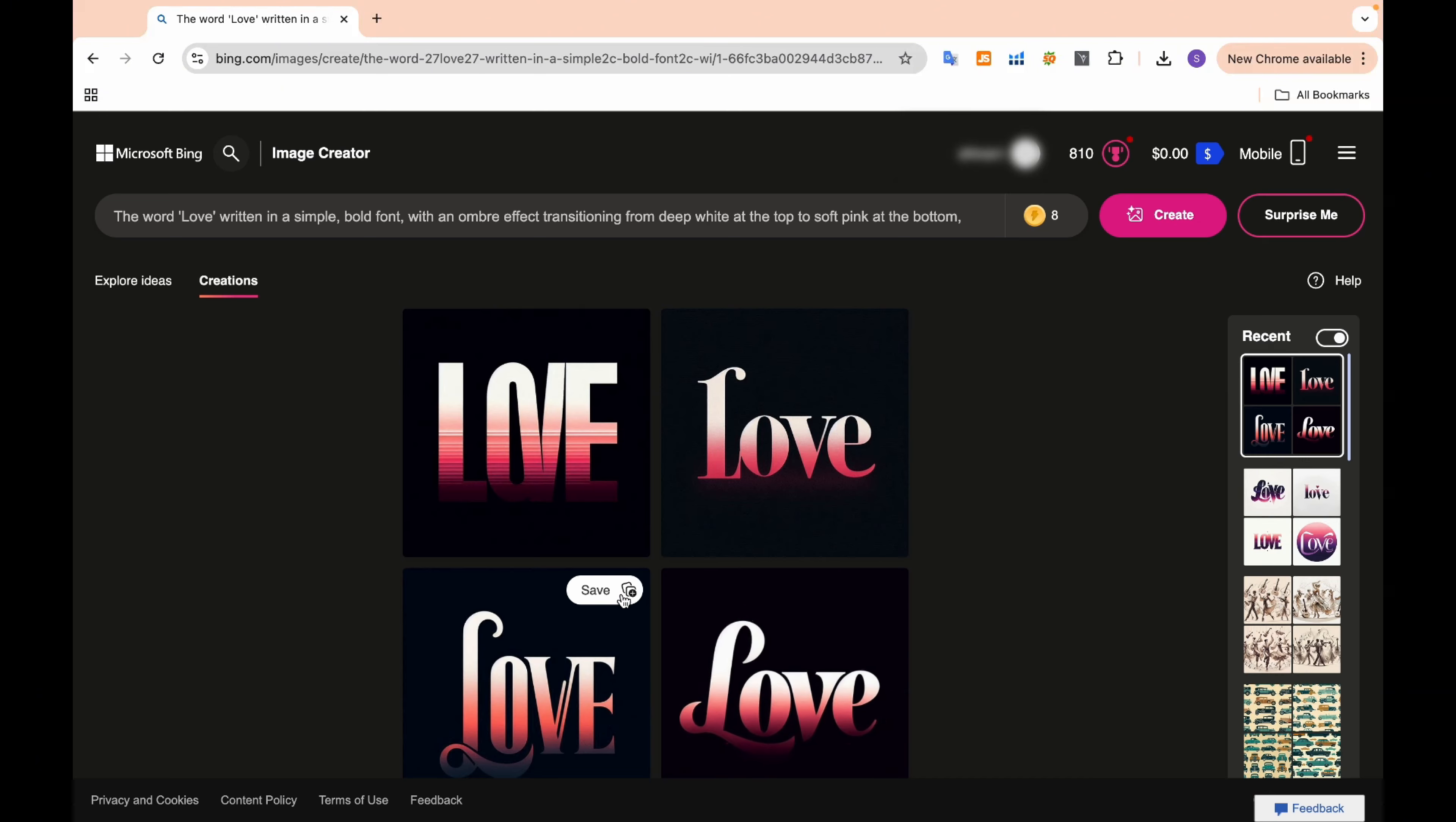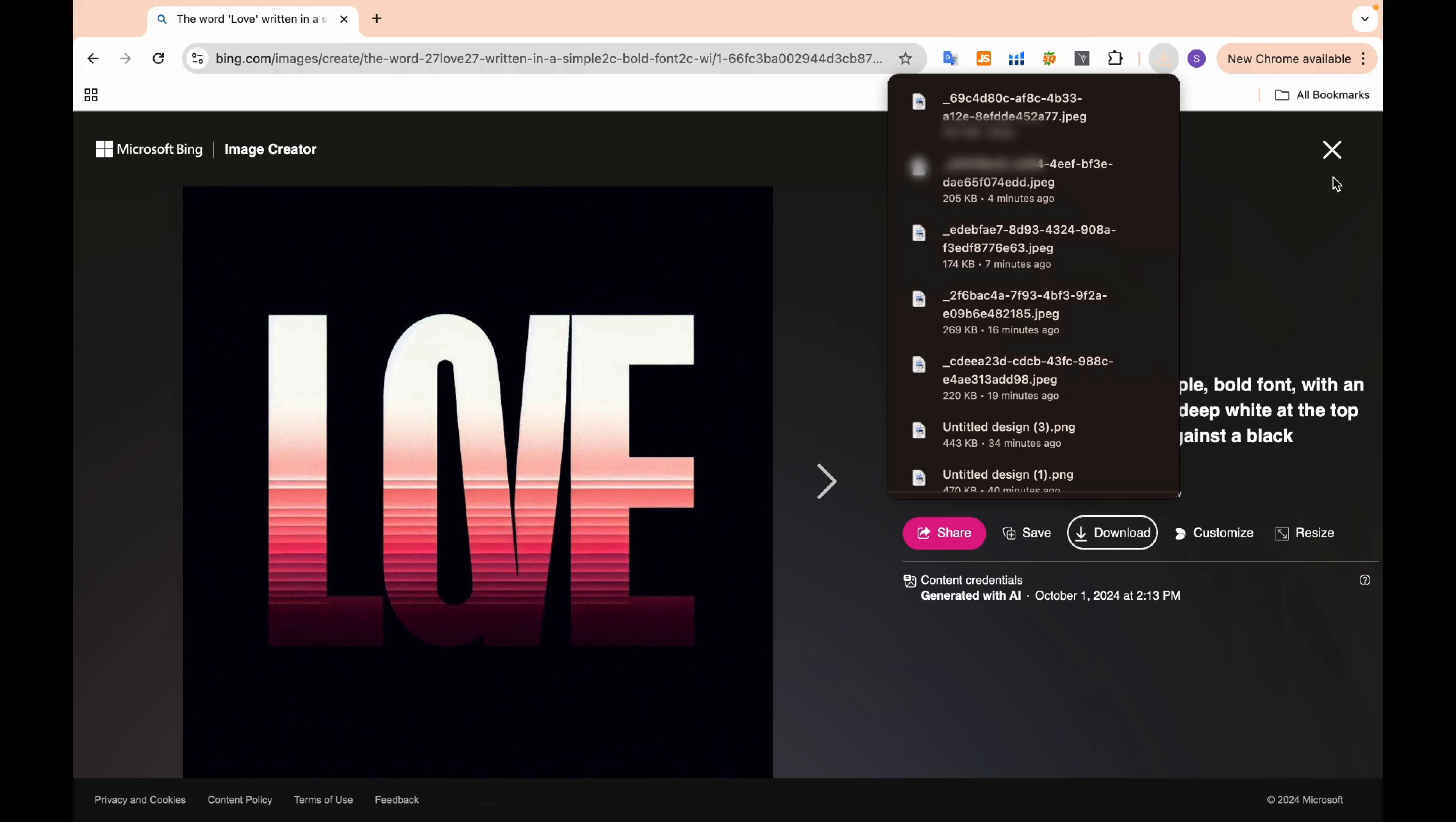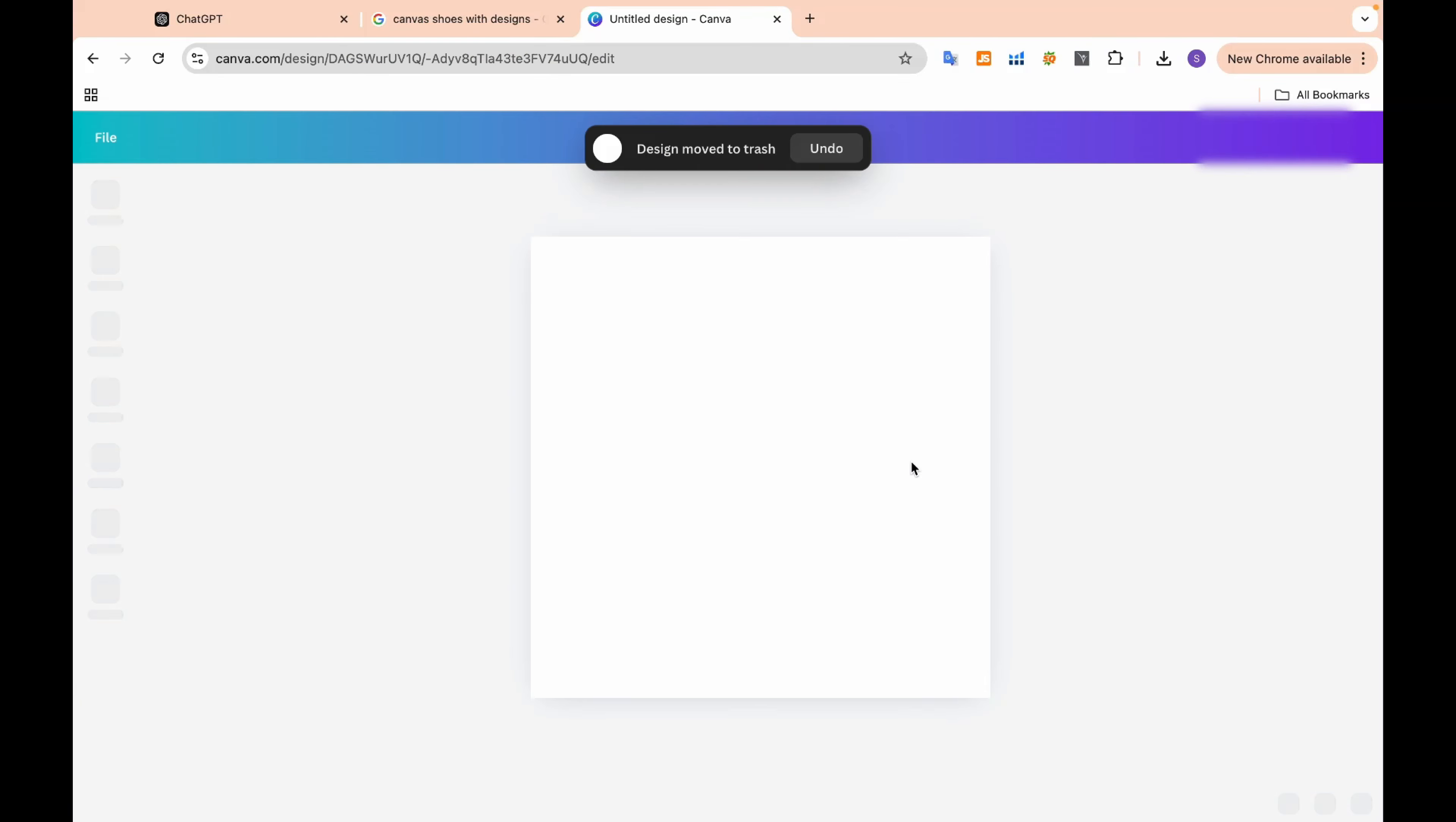You can also modify your designs as needed. For example, if you're working with a text-based design like we have here, you can go to Canva and create a custom template.